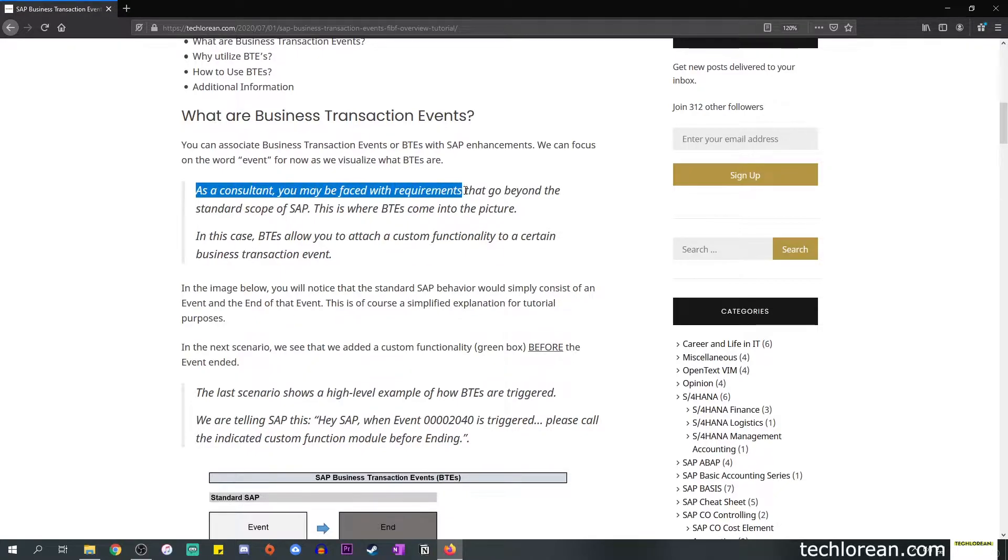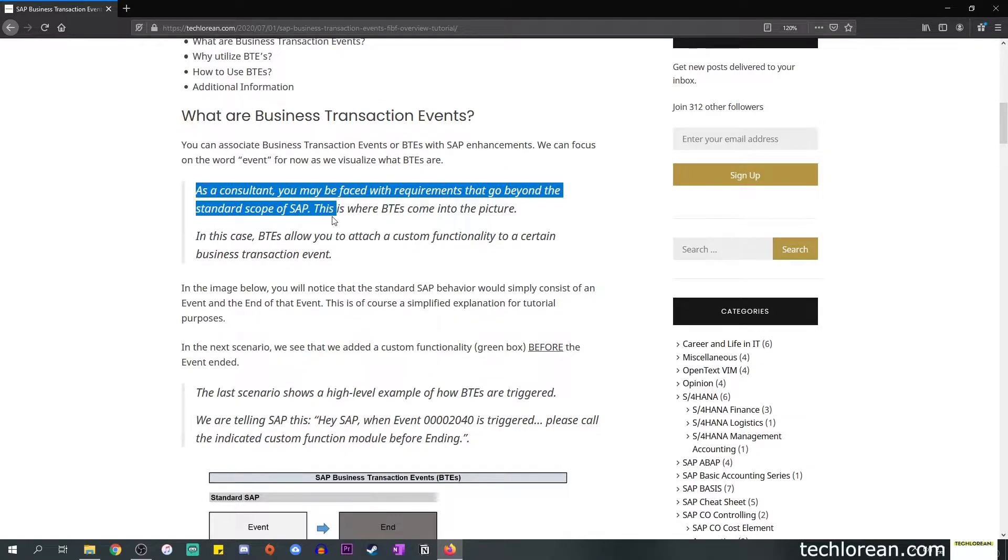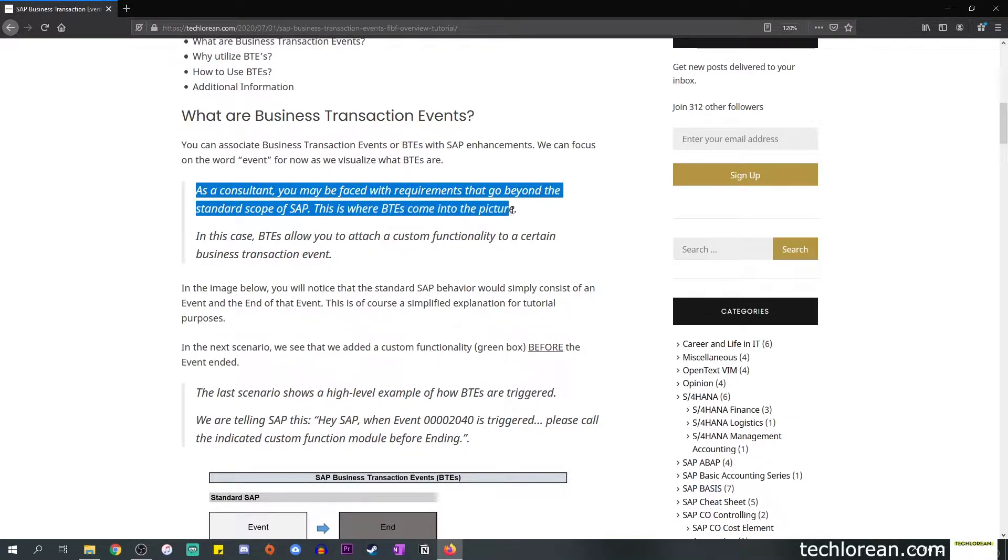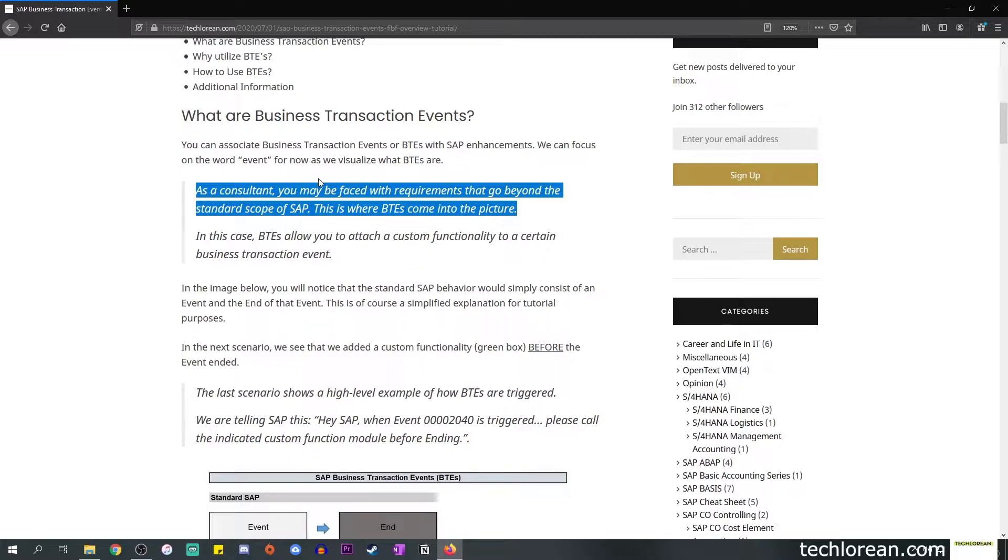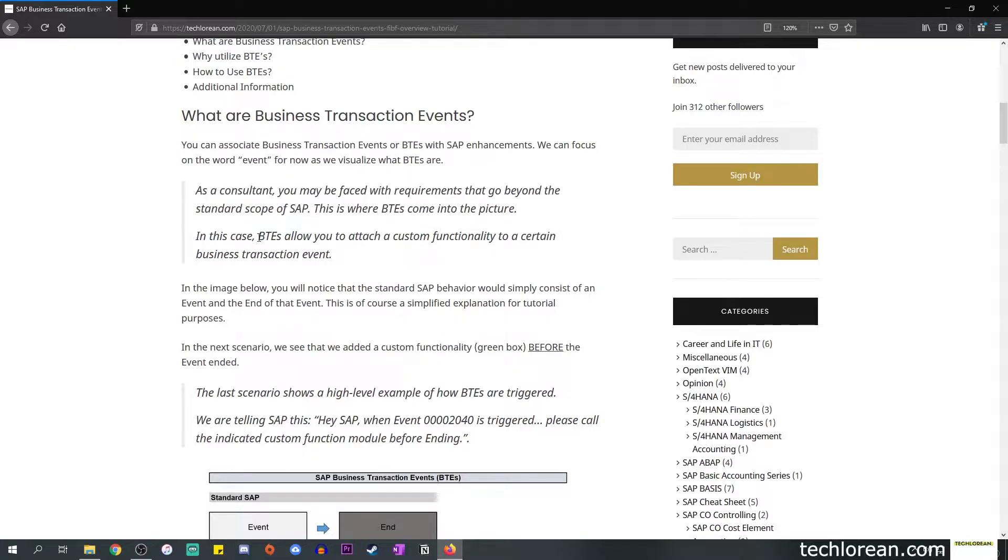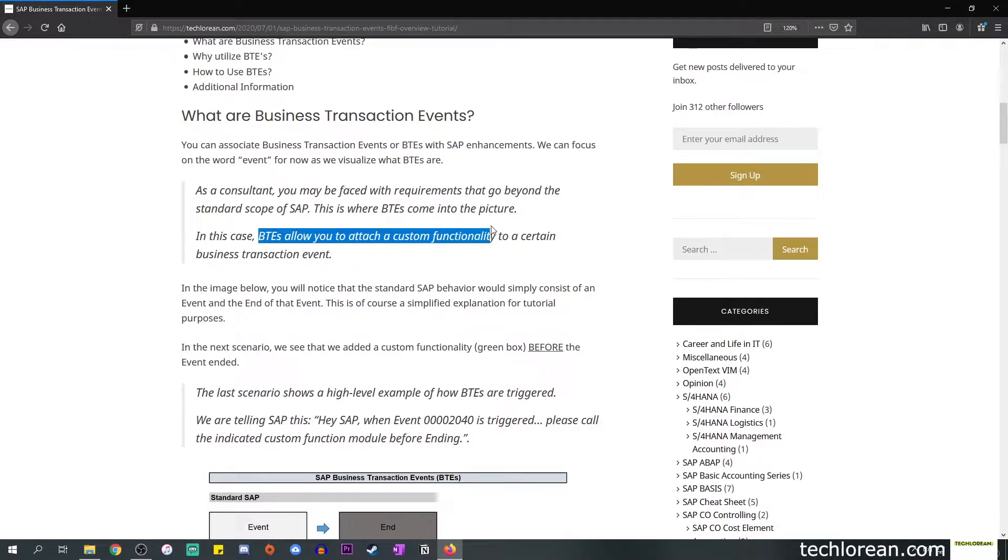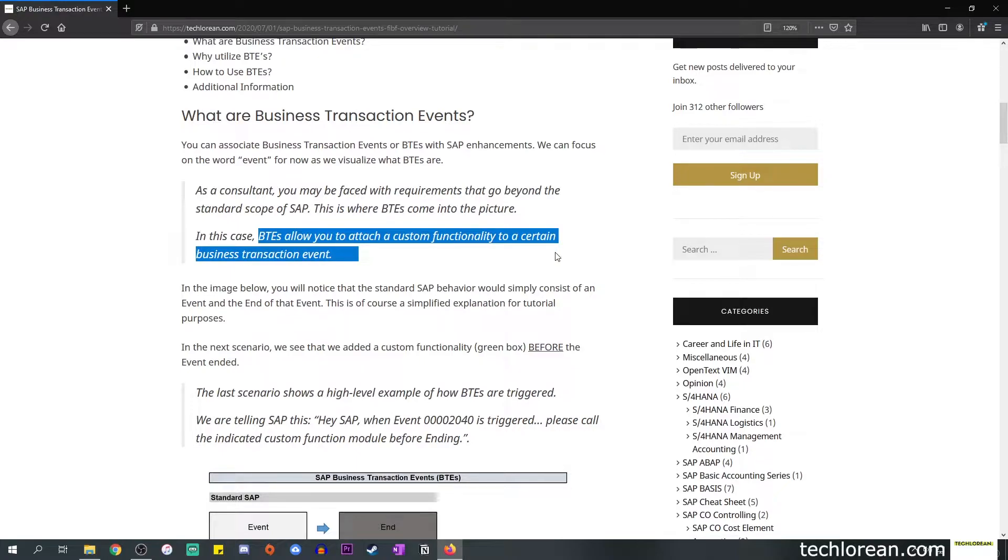This is where BTEs come into the picture. At this point you may link the SAP enhancements and the acronym BTE together. In this case, BTEs allow you to attach a custom functionality to a certain business transaction event that is available in the SAP environment or system.